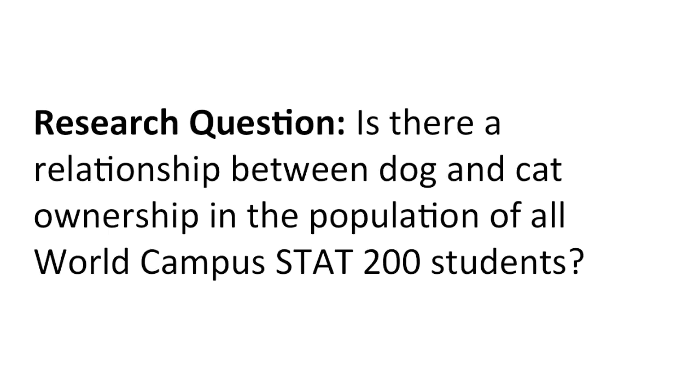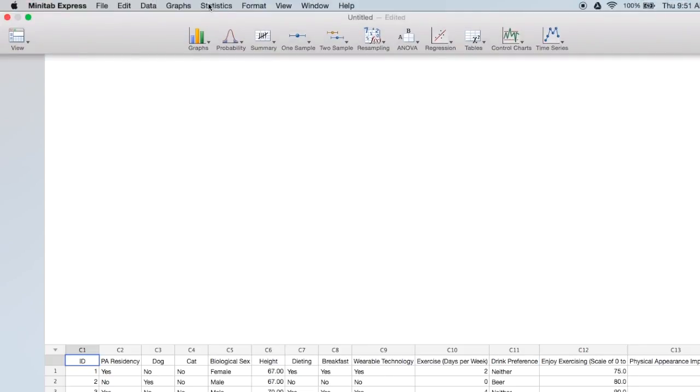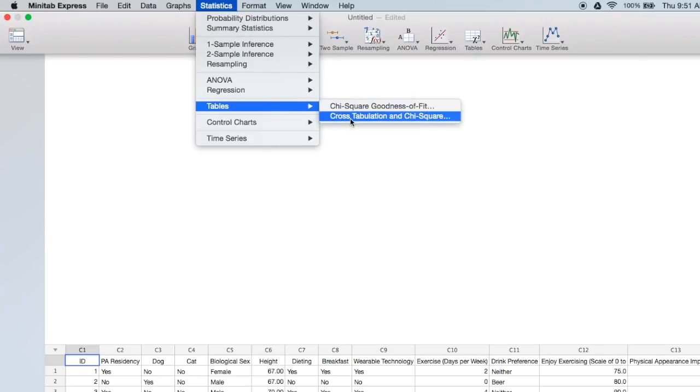Let's go to Minitab Express. Here is our fall 2016 student data set. To conduct a chi-square test of independence, we will go to statistics, tables, cross-tabulation, and chi-square.